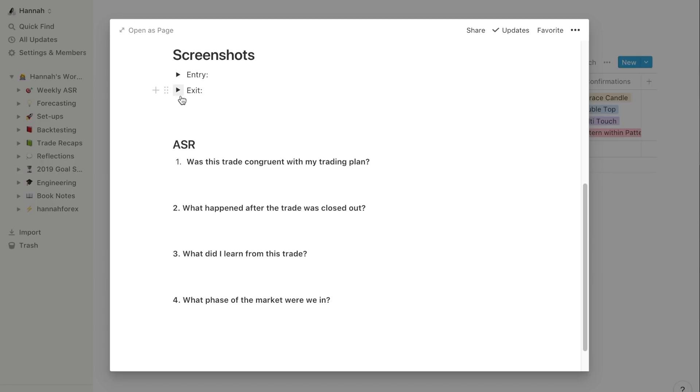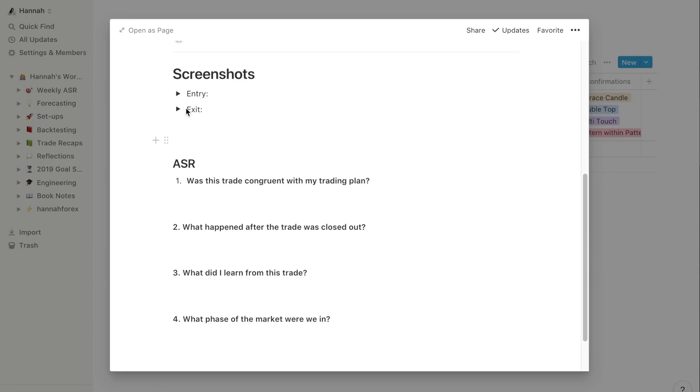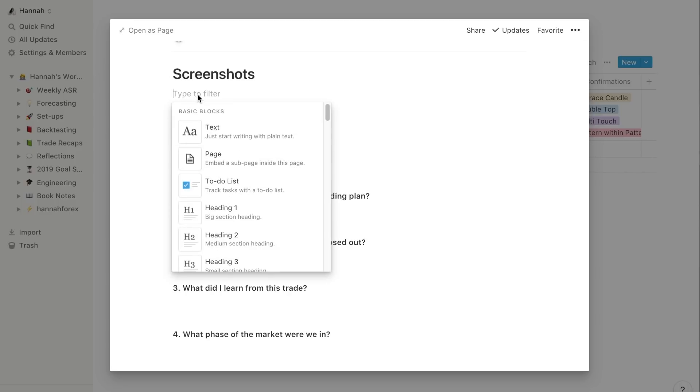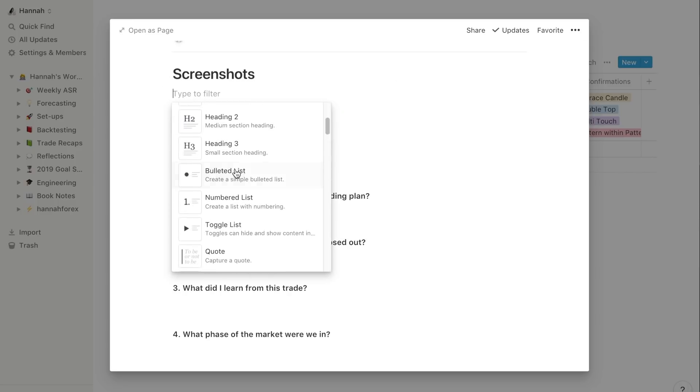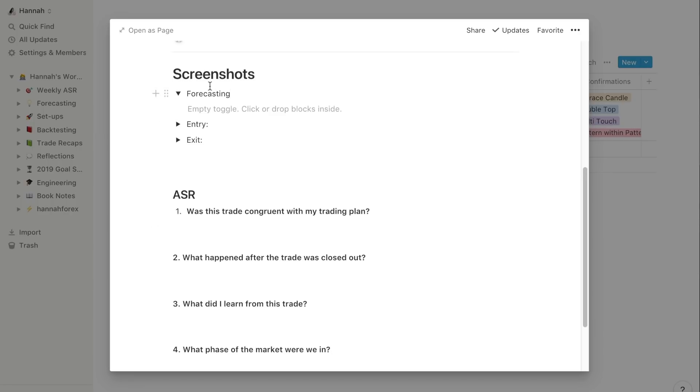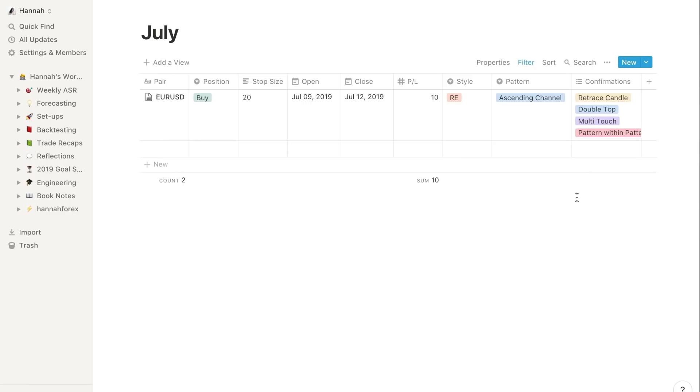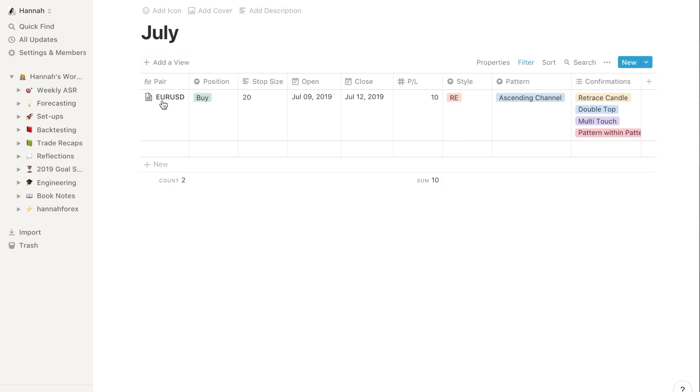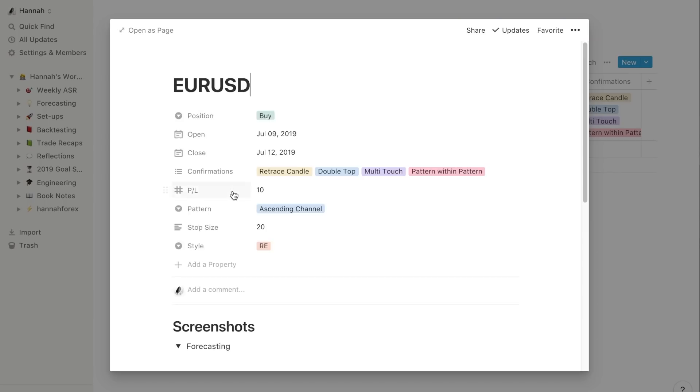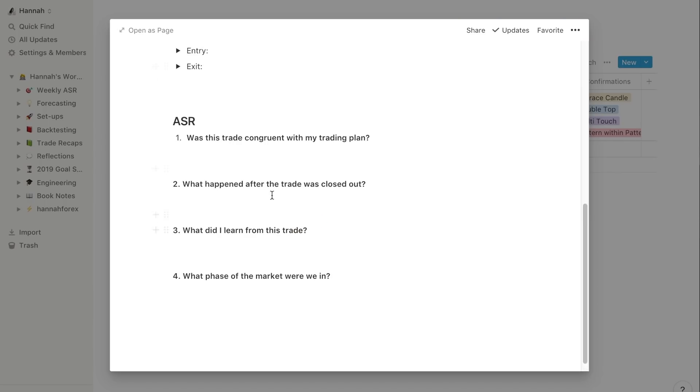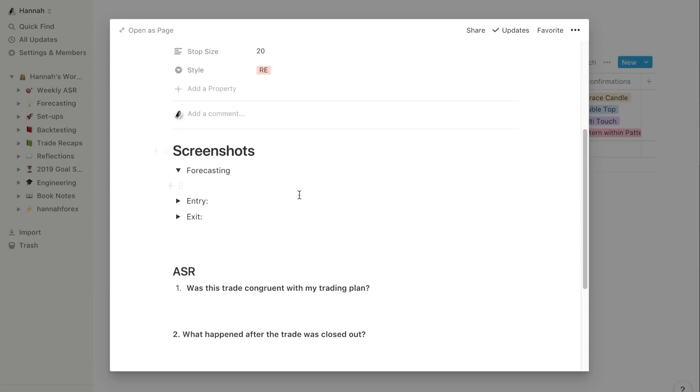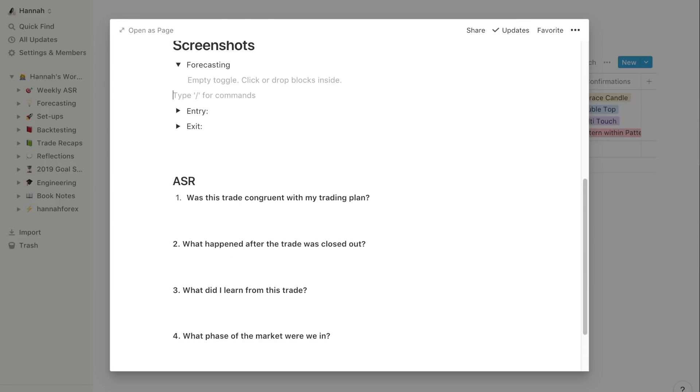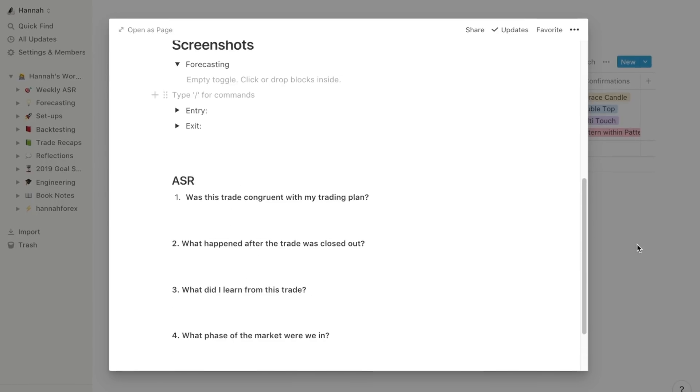Not to get too analytical, but it's just really clean how they set it up. If I open up the page within that page, I've got the screenshots of my entry, exit, and other ASR questions. In fact, I'm going to add another one which is forecasting, which is something quite new that I've also been implementing. We'll talk about that in the next section.